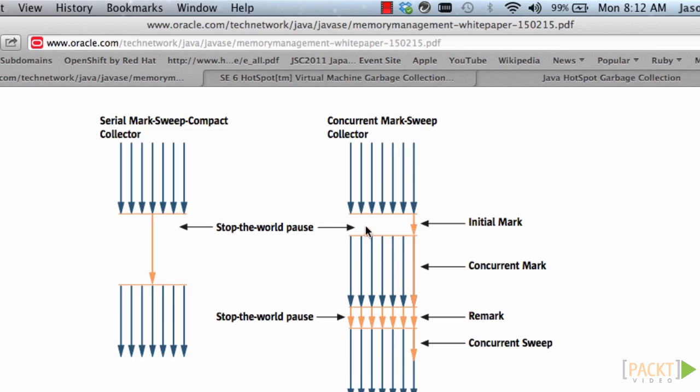In the initial mark, the pause times are minimal. And then there is one thread that is dedicated to garbage collection through the processing of the application. And a remark happens on multiple threads.